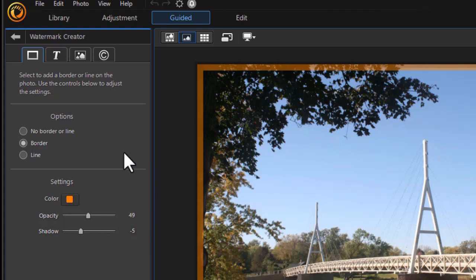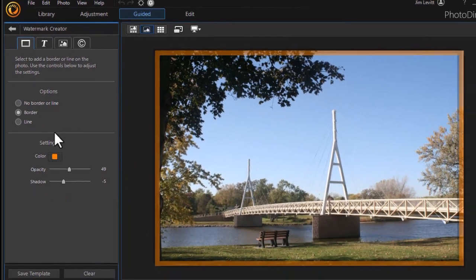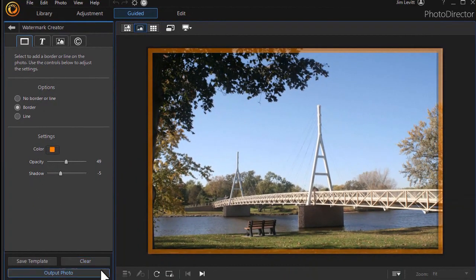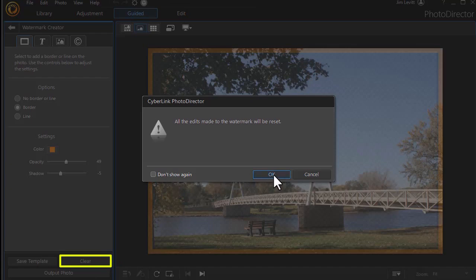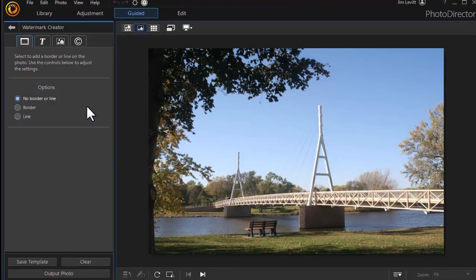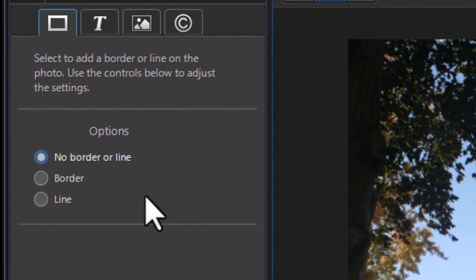Incidentally, whenever you're working in this panel, if you want to start all over again, you click the Clear button in the lower left corner and that will reset everything. I'm going to say OK. We're back to where we started.